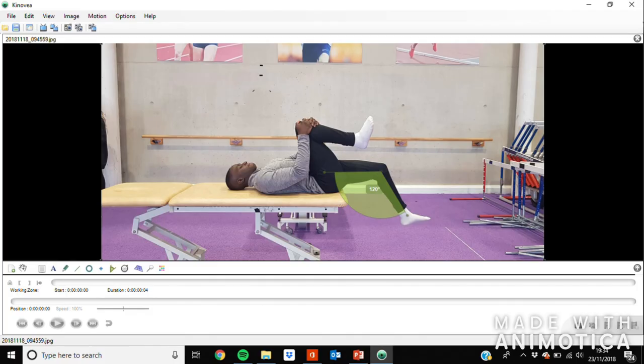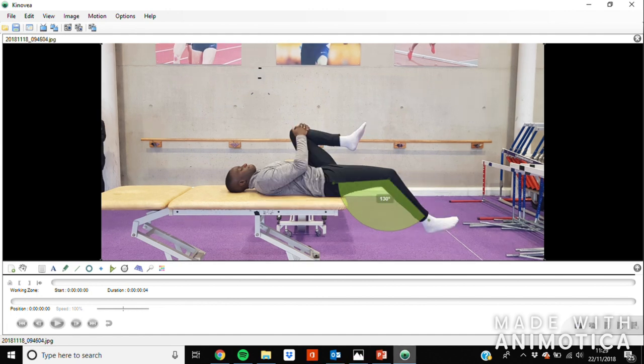And finally, to try and understand resting muscle lengths and muscle tightness, I took Abs through a Thomas test. The results show that there's slightly more tightness in the right rec fem compared to the left — an angle of around 120 degrees on the left and 130 degrees on the right.